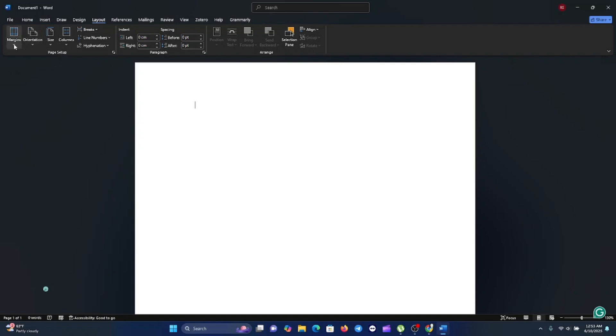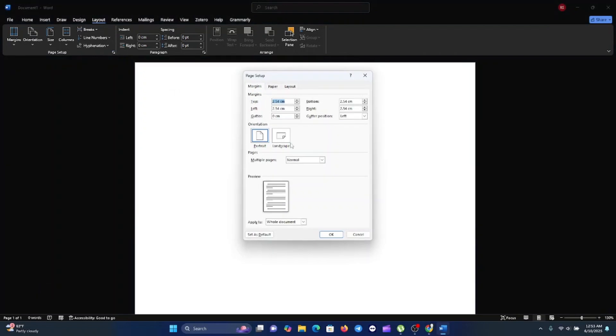While you're in the Layout tab, you'll see the Page Setup group on your ribbon — you have margin, orientation, size, columns, and other groups. Click on the launch button in the corner of that group.